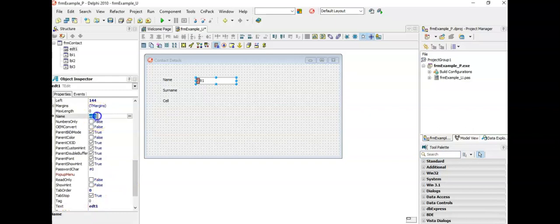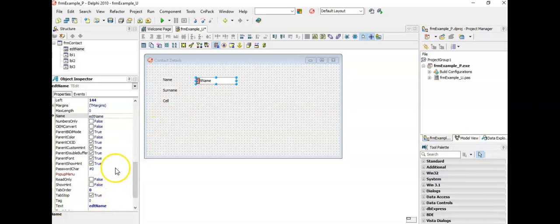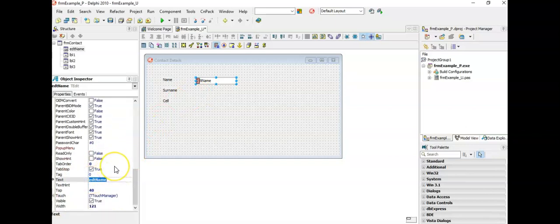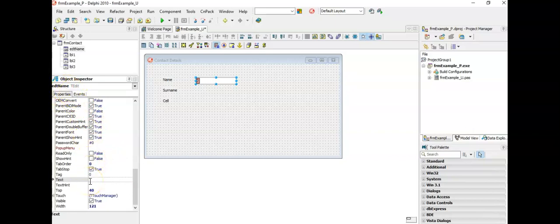Therefore we need to change the name of the object and we are going to use the prefix EDT. This one we will use for the user to enter their name, so I'm going to call it EDTName — remember to start the name with a capital letter. We are not allowed to use spaces in the names of objects. When I hit enter you will see it changes on my form as well. Now edit boxes don't have a caption property, they have a text property and this is what the user will see. We want to start off with a blank edit box, so scroll to the text property, click on the right, and just delete what is in there. The text property has been cleared so it's empty when the program starts.